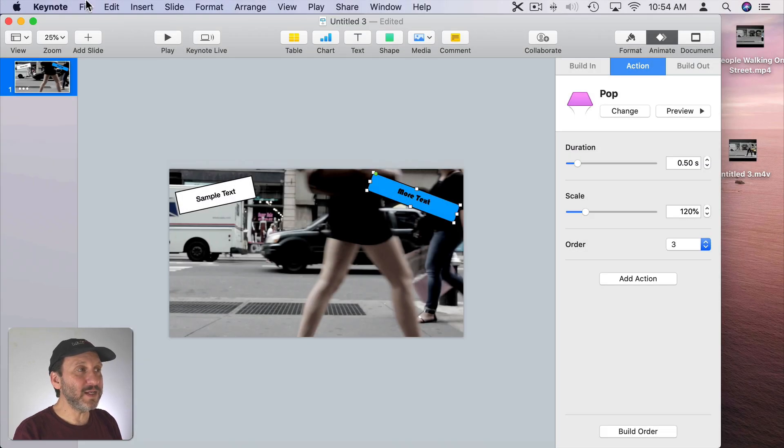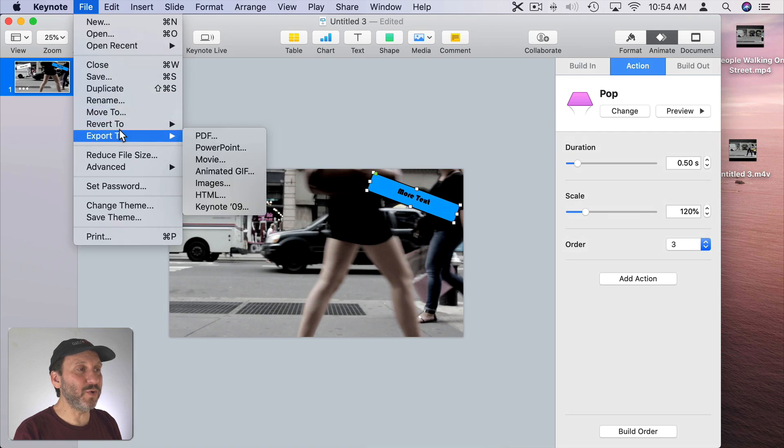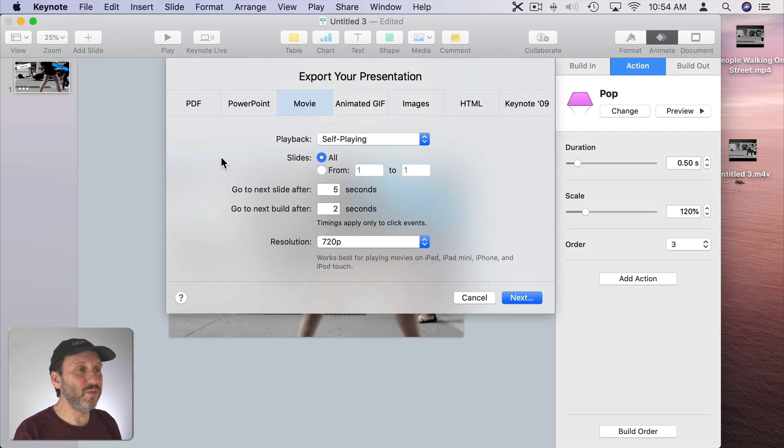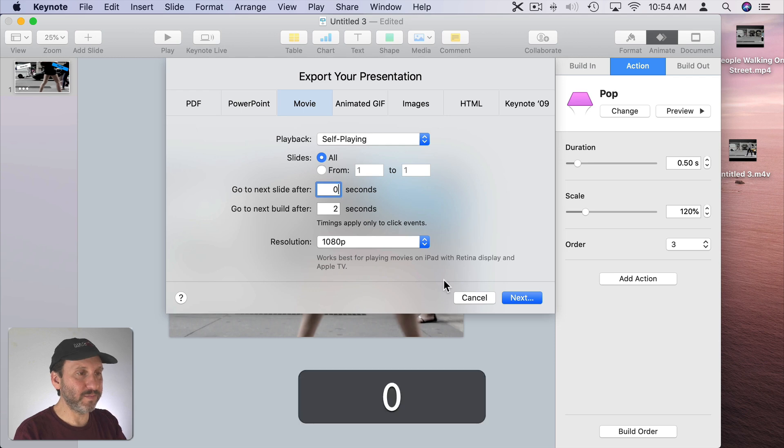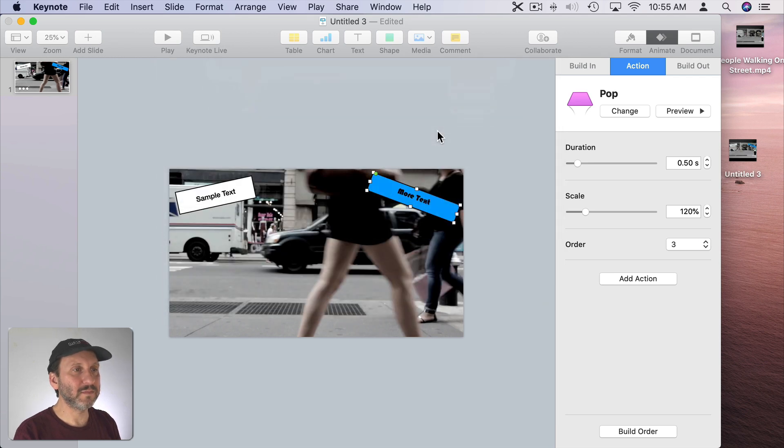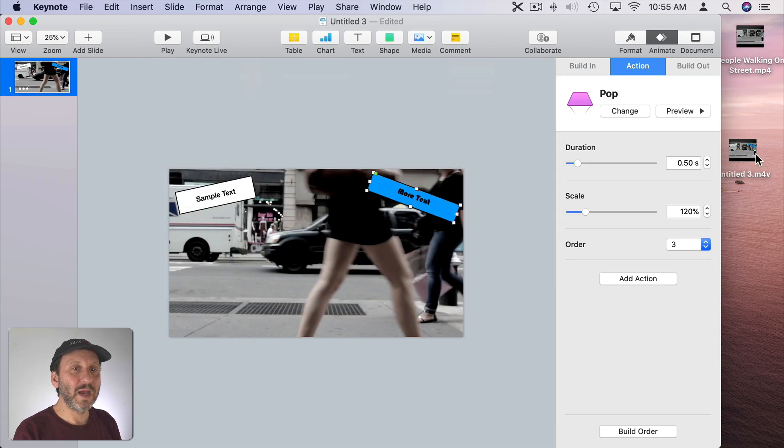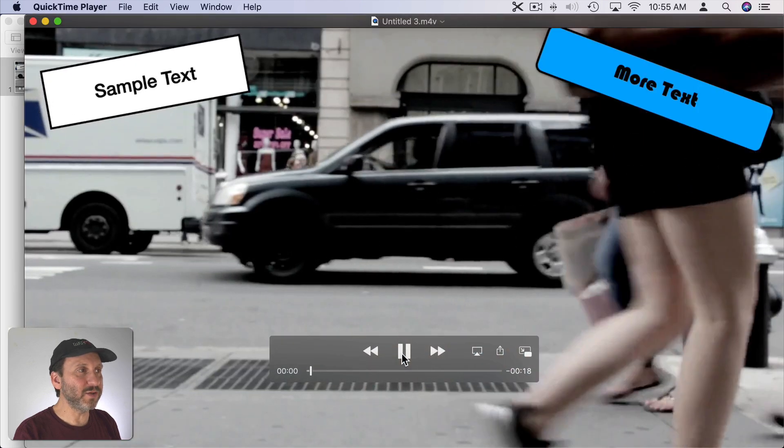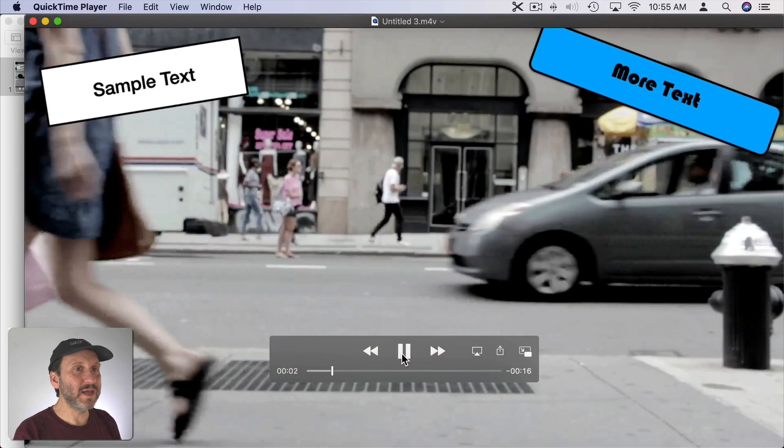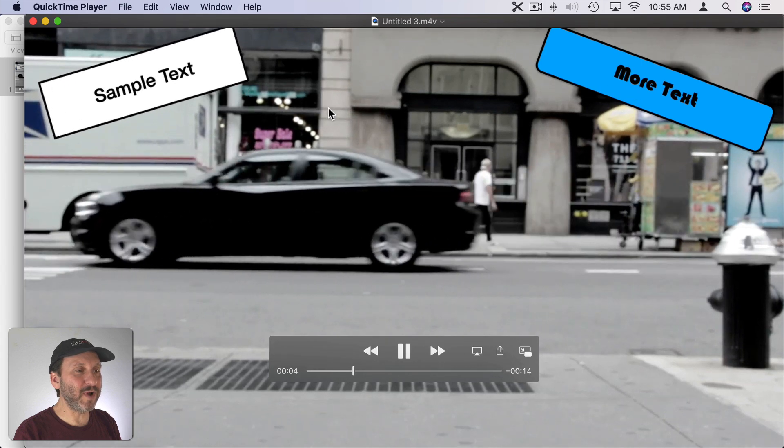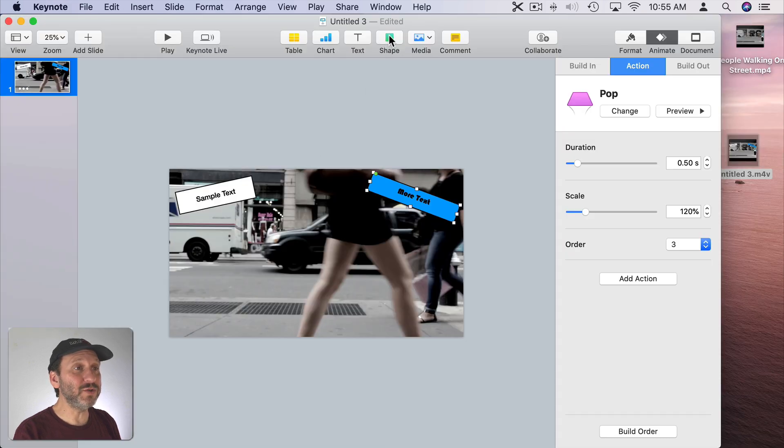Now that we've applied these let's see what happens if we export. So we'll export, movie, and we'll do the same thing we did before. Now let's check out the video. We can see here the resulting video has the jiggle and the pop right there. So there are a lot of other things we can do too.